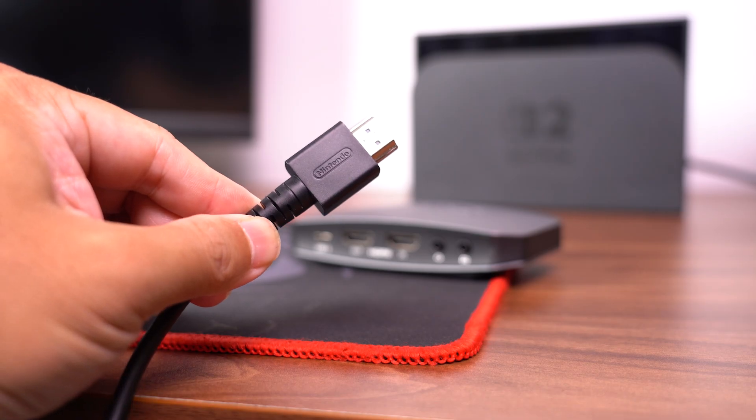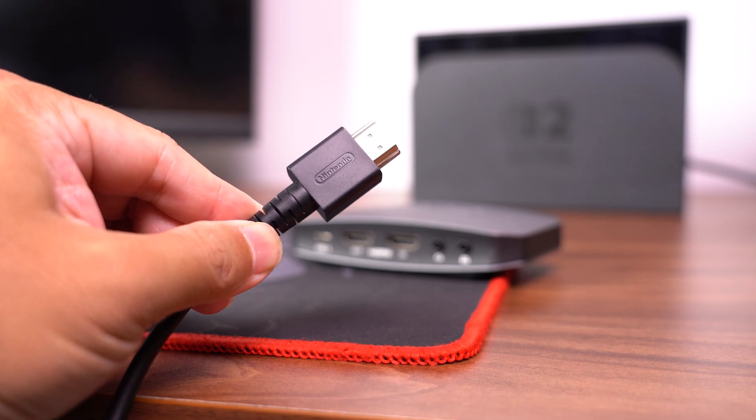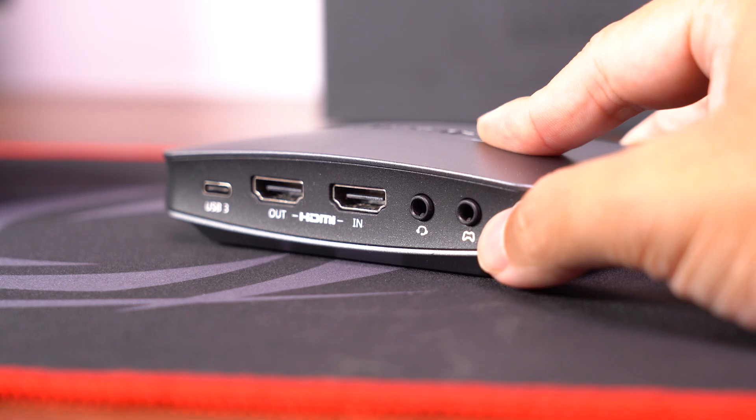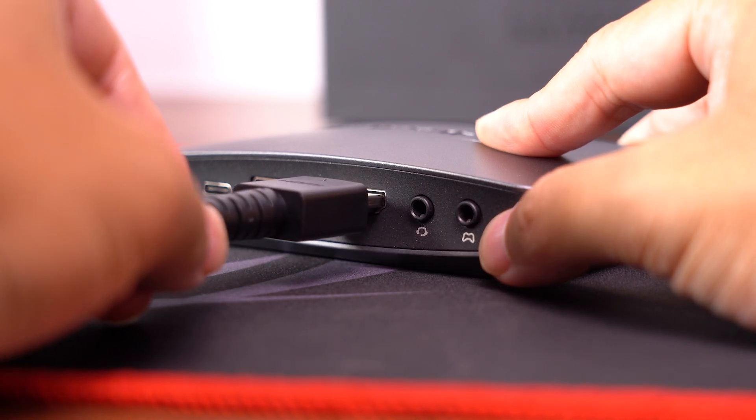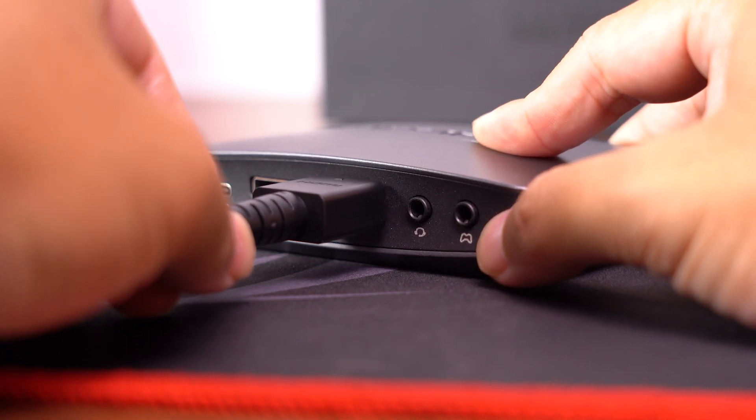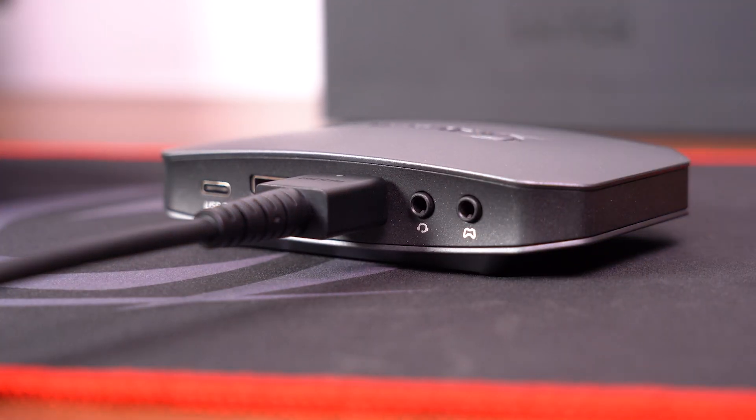Make sure you are using the HDMI cable that came with the Nintendo Switch 2 to connect to the HDMI in port, as other cables may cause compatibility issues.